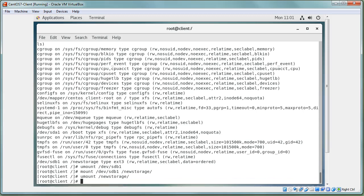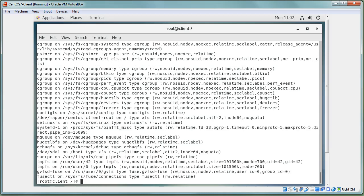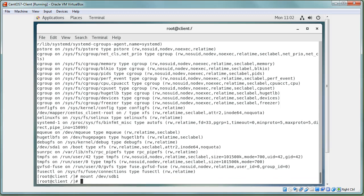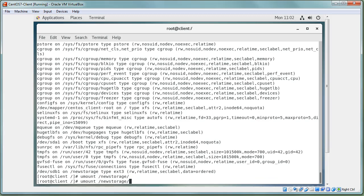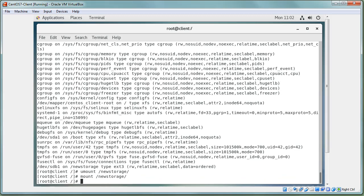After unmounting with either the device or mount point, run `mount` again to confirm it's no longer mounted. Running `mount /dev/sdb1` will remount it because the system looks up the device in fstab and finds the mount point. Similarly, `mount /new_storage` works because fstab specifies what and how to mount it. Running `mount` again confirms it is mounted correctly.